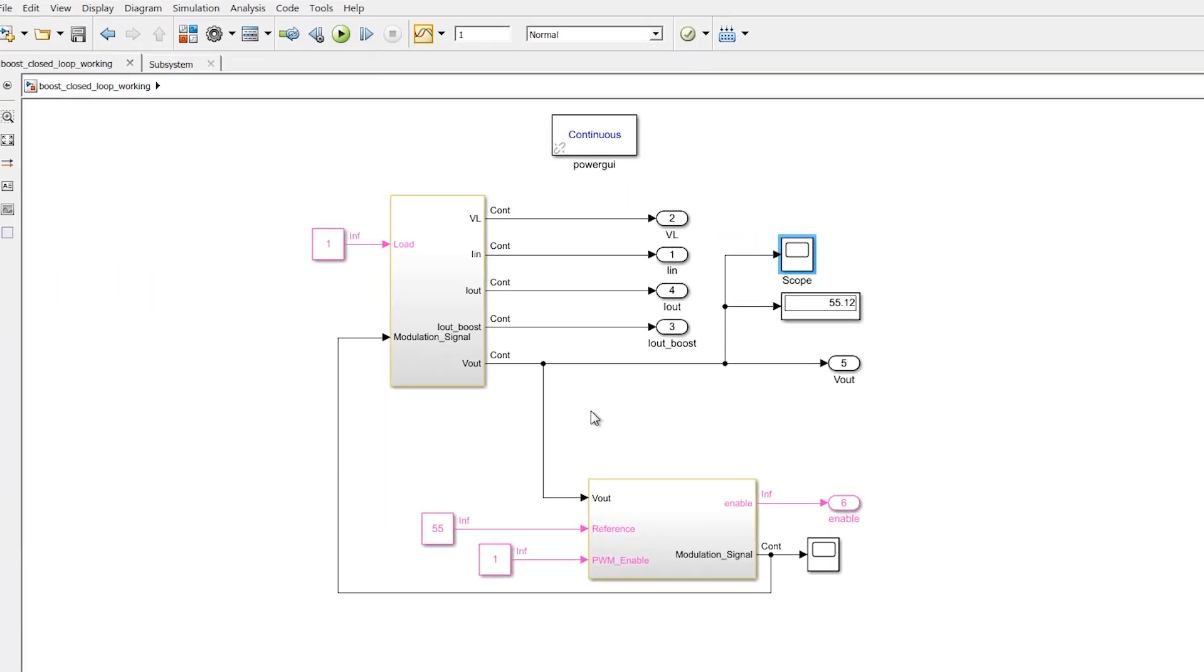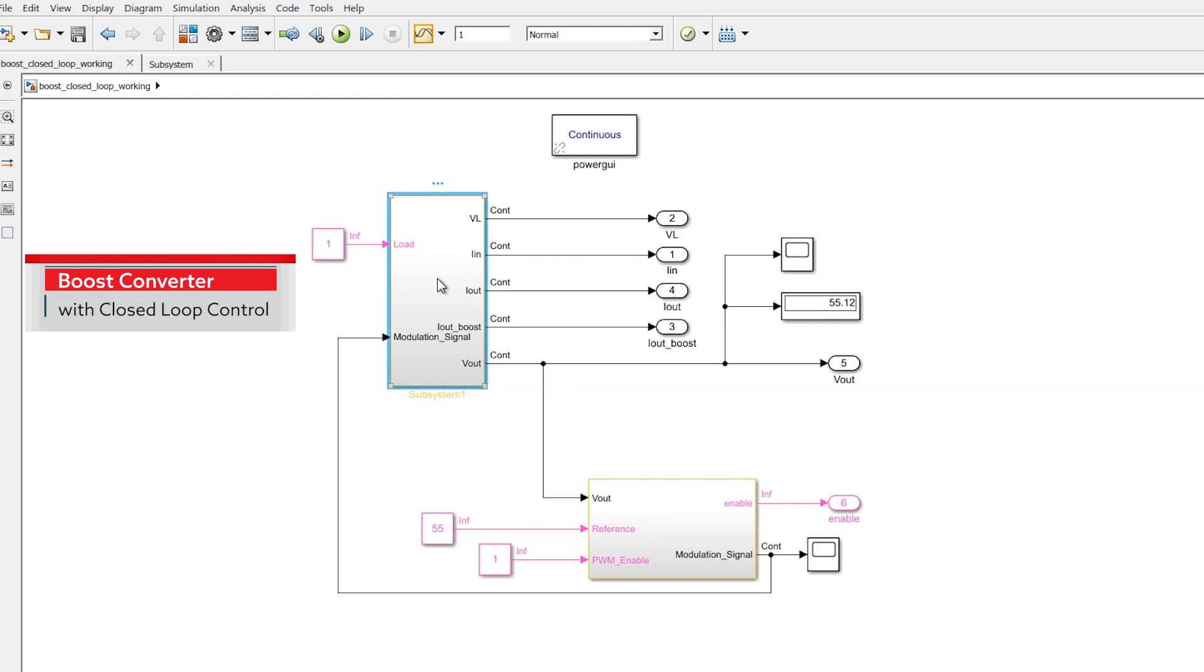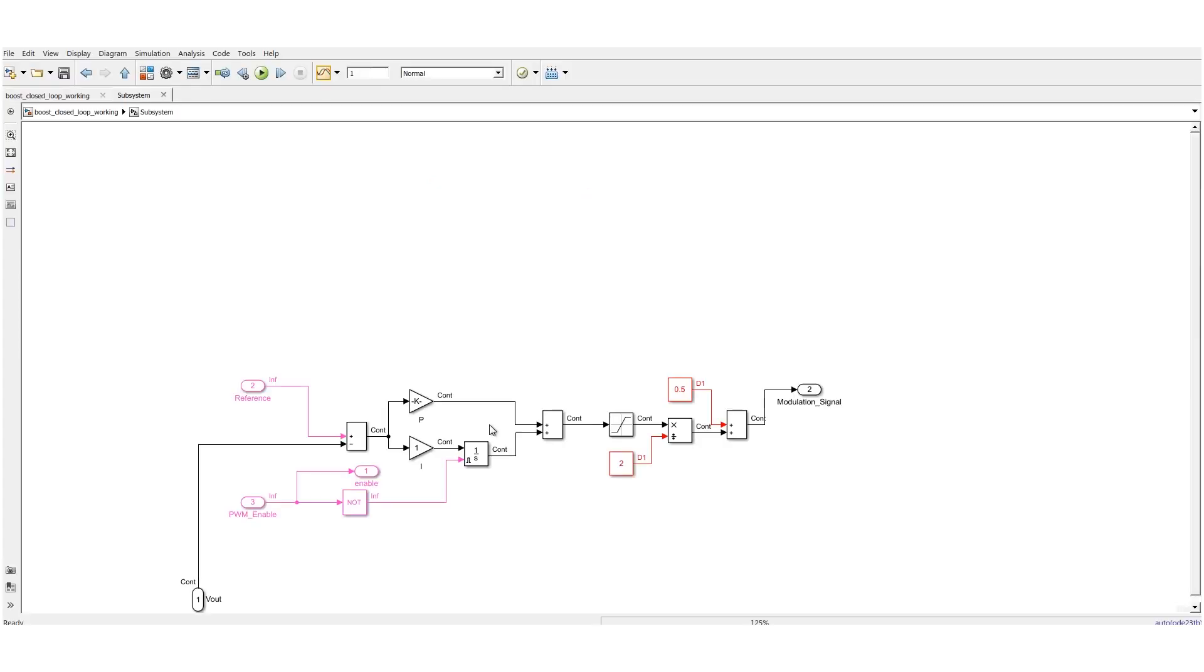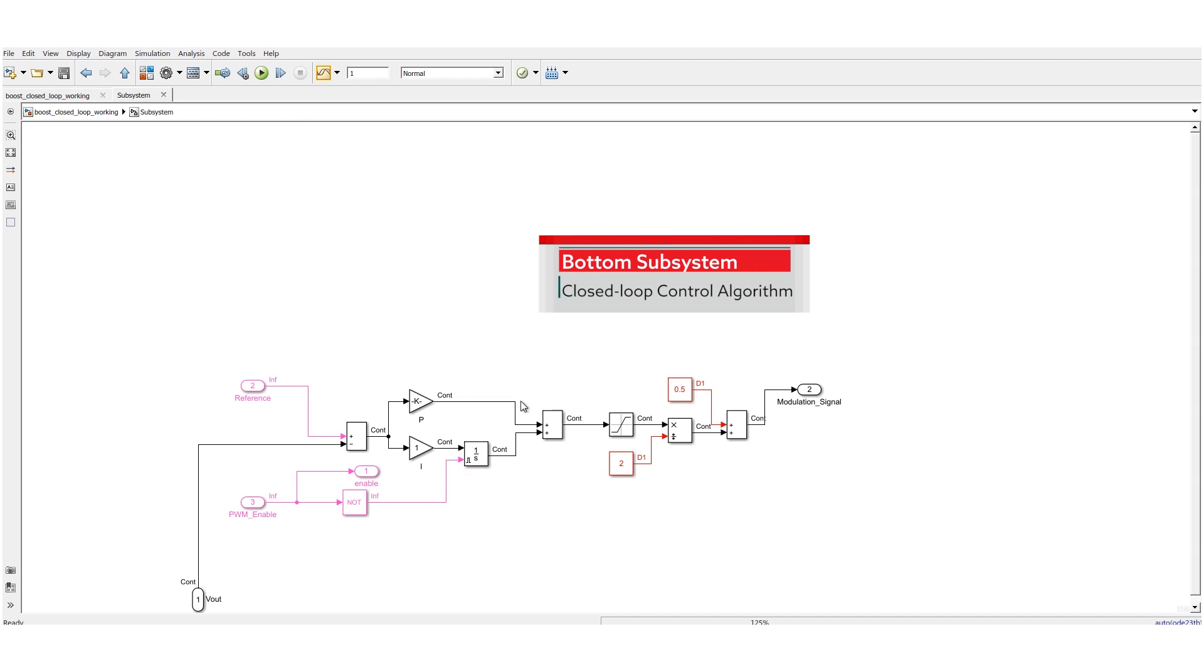This is the model of the boost converter with a closed-loop control. Inside upper subsystem we can see power electronics part. Bottom subsystem represents closed-loop control algorithm.